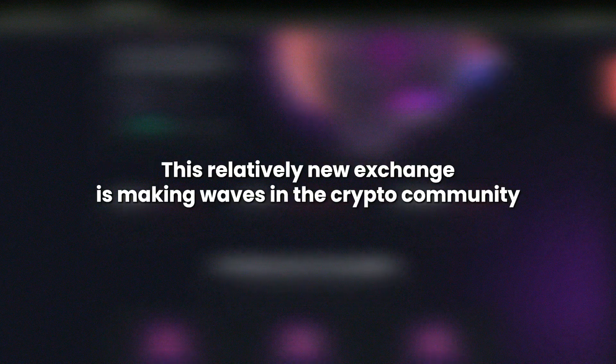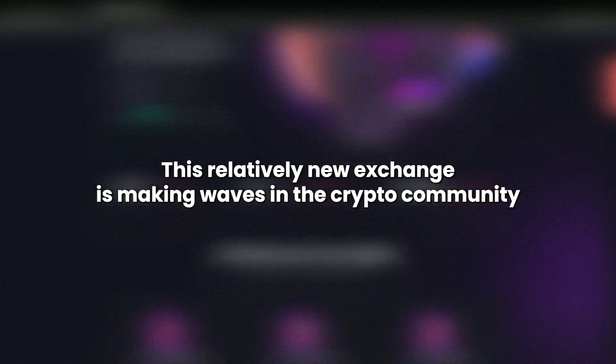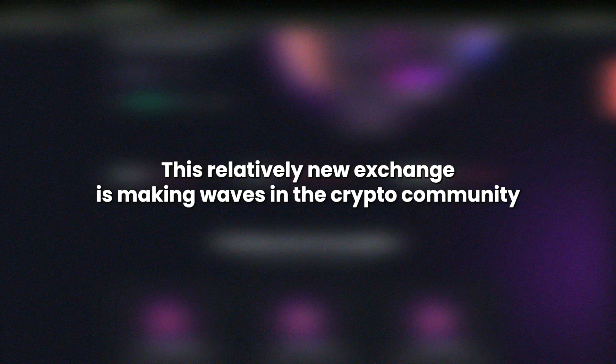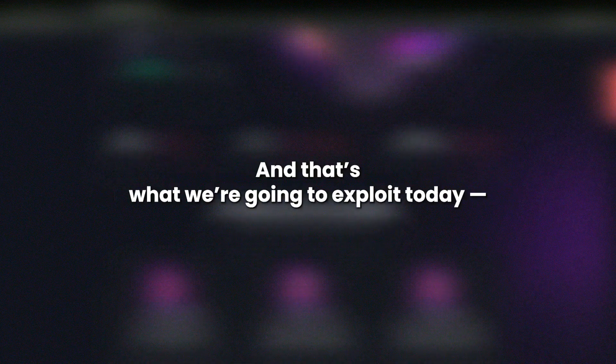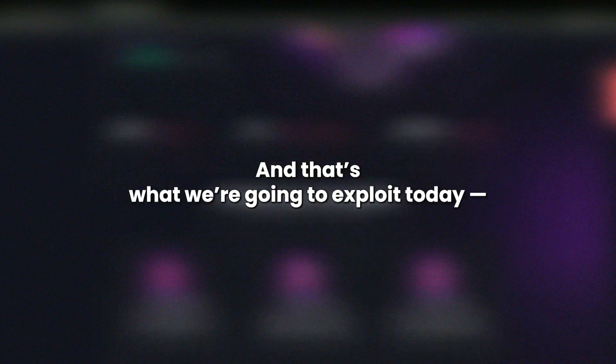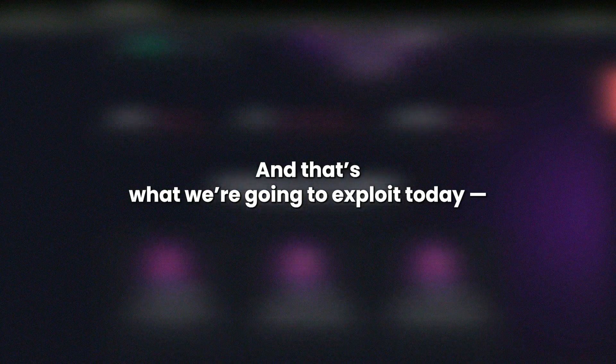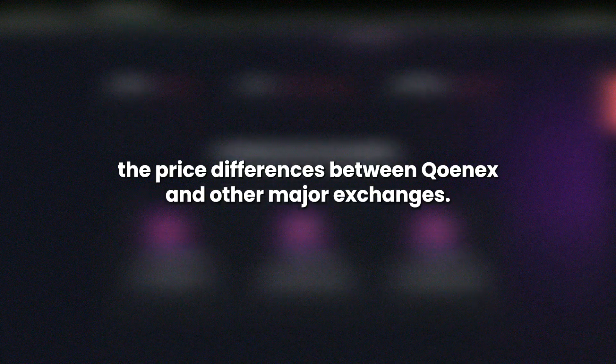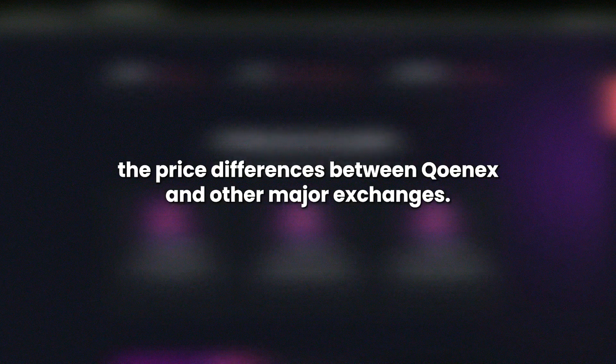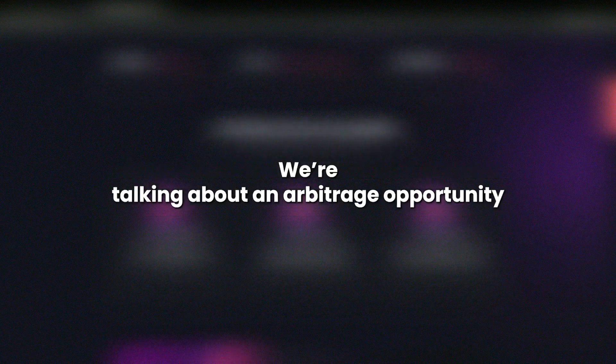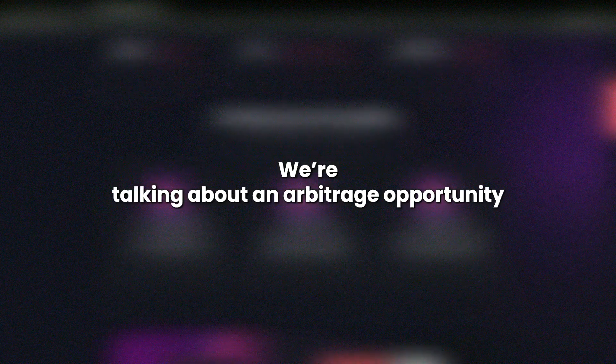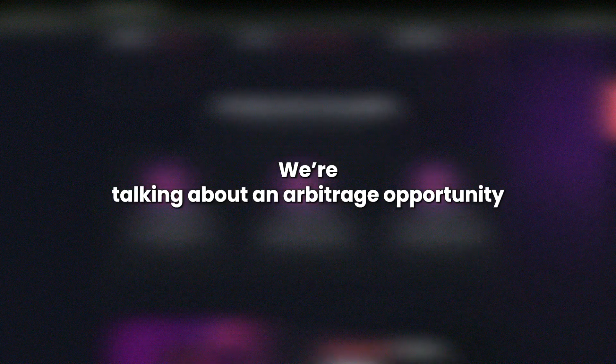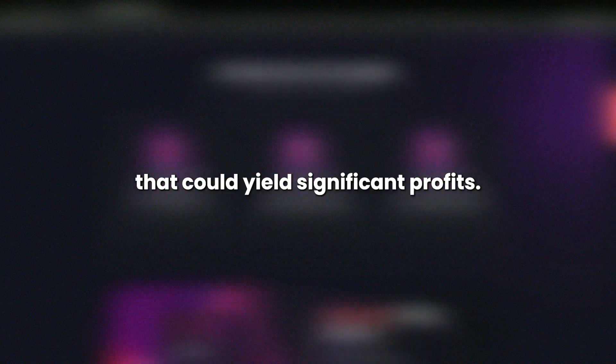This relatively new exchange is making waves in the crypto community with its price discrepancies, and that's what we're going to exploit today. The price differences between QNX and other major exchanges. We're talking about an arbitrage opportunity that could yield significant profits.